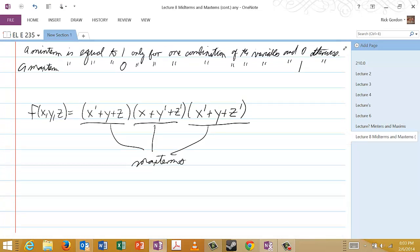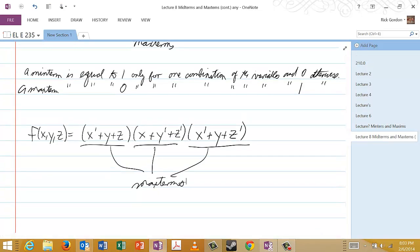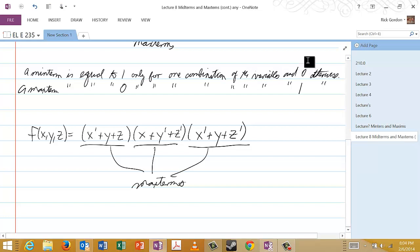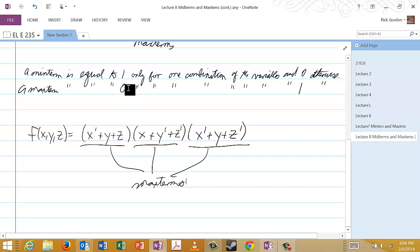Now, another point. Recall that we name minterms according to when they're equal to one. That's really just about the only way we could name them, because a minterm is equal to zero for many different combinations of the variables. So we couldn't name a minterm according to when it's equal to zero because we'd have many different choices for the name. We name minterms according to when they're equal to one because there's only one choice, so each minterm will have a unique label. Likewise, for maxterms, since they are usually equal to one, we can't name them according to when they're equal to one. We have to name them according to when they're equal to zero, which again is just for a unique combination of the variables.